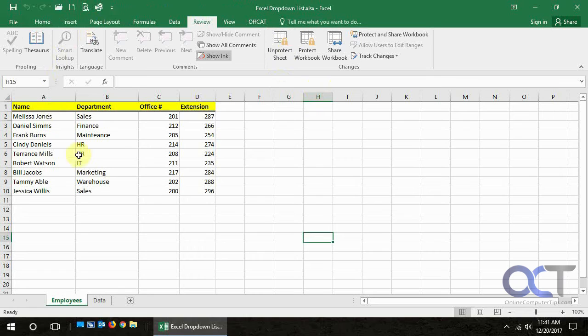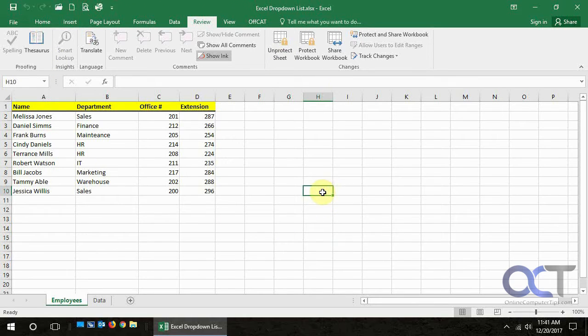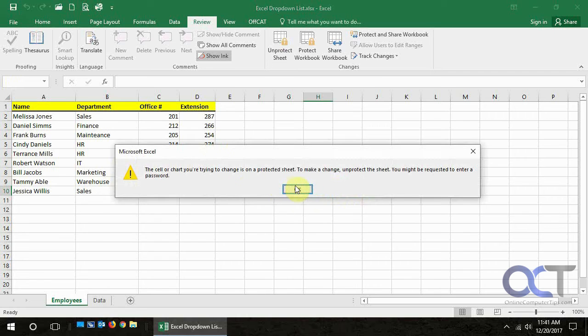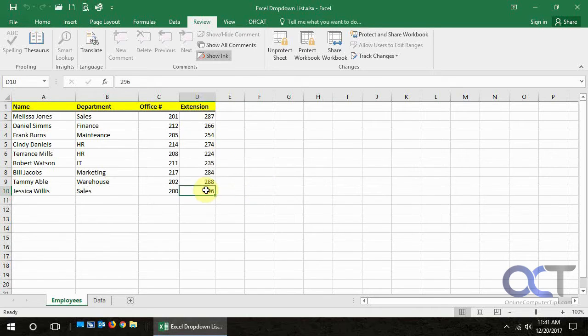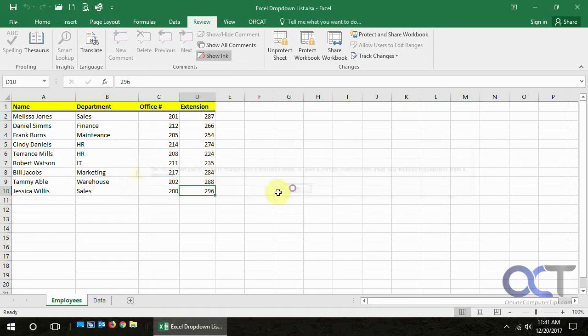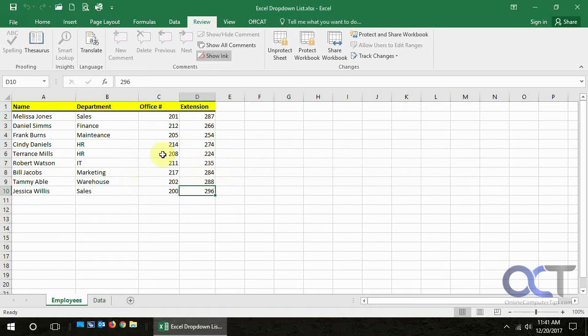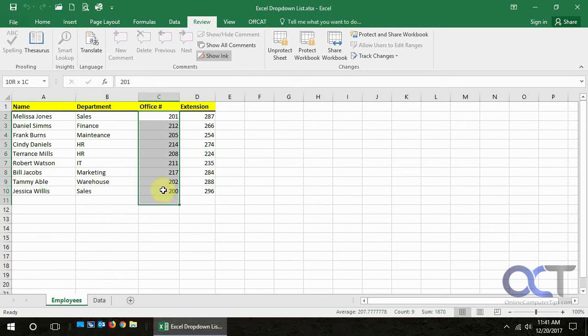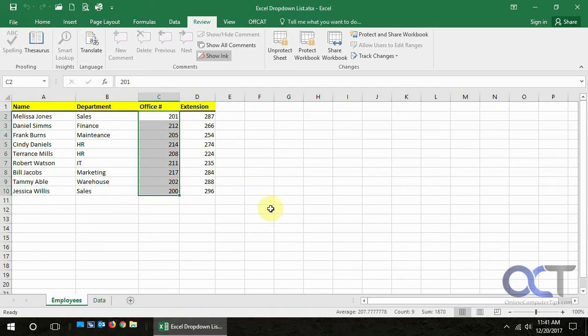So this workbook right here is locked, so we can't do anything to any cell. We try and type something in there, and we see it's protected. We try and change that, it's protected. But let's say the only things we wanted to protect were these cells and not all the other ones so people can make changes.